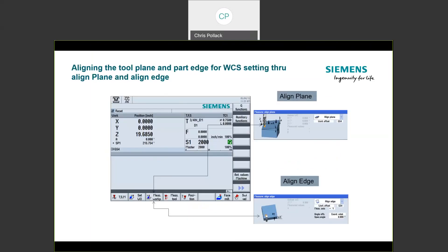To align the plane or establish the surface normal, we use the Align Plane function — a built-in cycle in our control. It allows you to take a probe or manual tool, touch three points on the surface you choose as your datum surface, and it establishes that orientation. If your part and fixturing are parallel to the physical machine table, this step can be skipped — but think about it first. If you're setting up a vise kicked at an angle, or a fixture that wasn't machined perfectly, the machine can compensate.